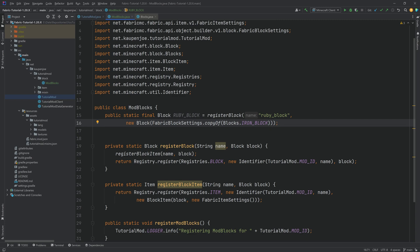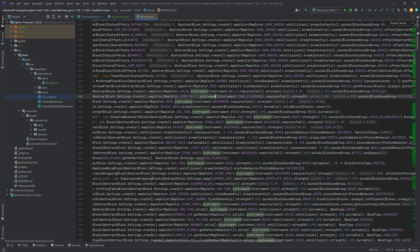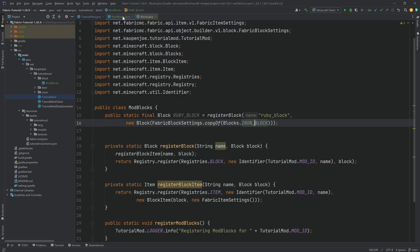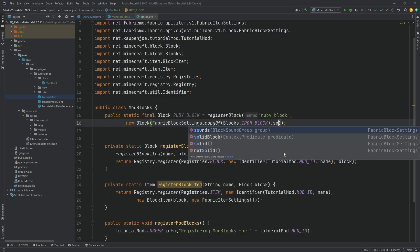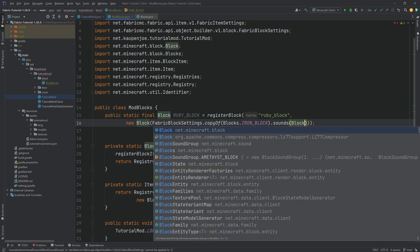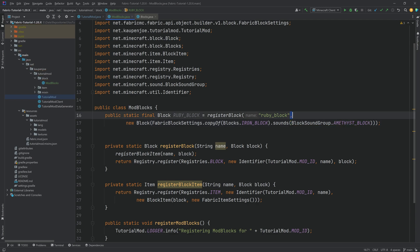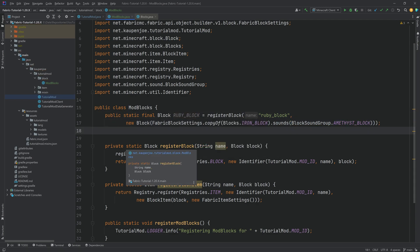About 90% of the time you just want to copy from an existing block as there's usually enough overlap. You can also change specific things — for example, if you want a different sound, you just override it. So you can say block sound settings and, for example, amethyst block, and now this sounds like an amethyst block.